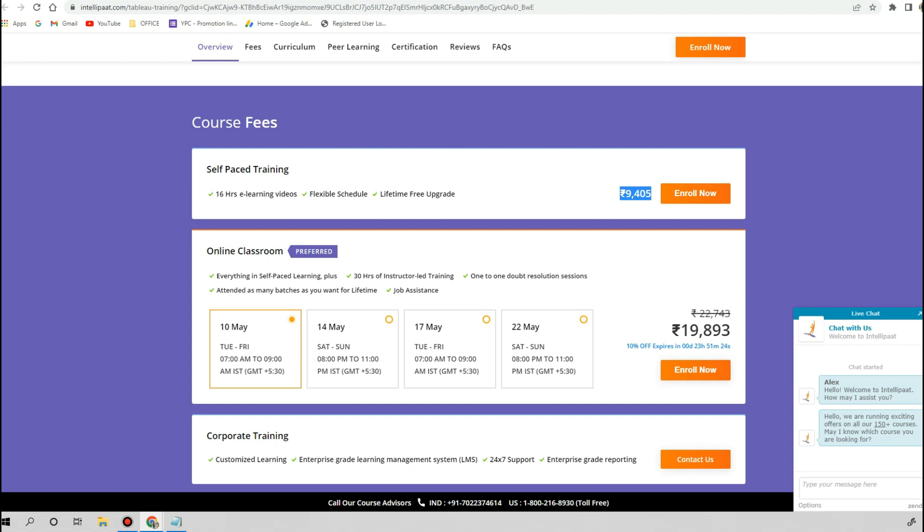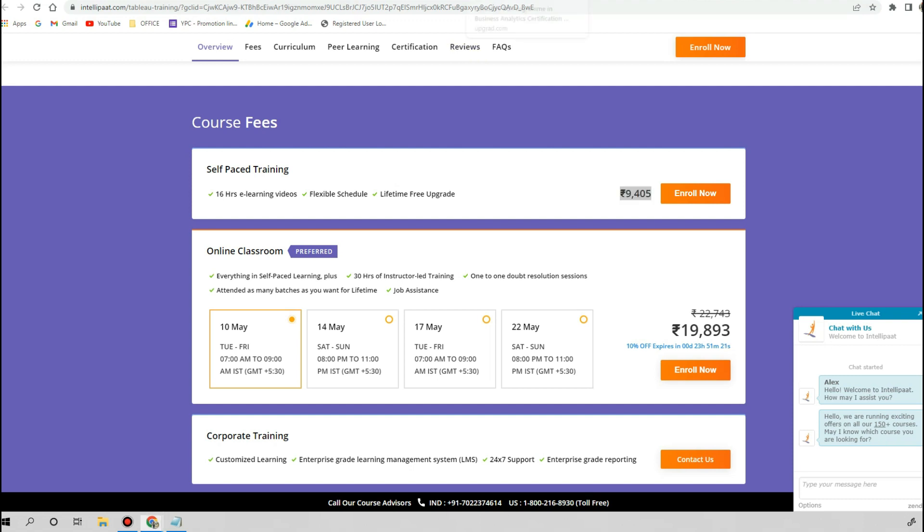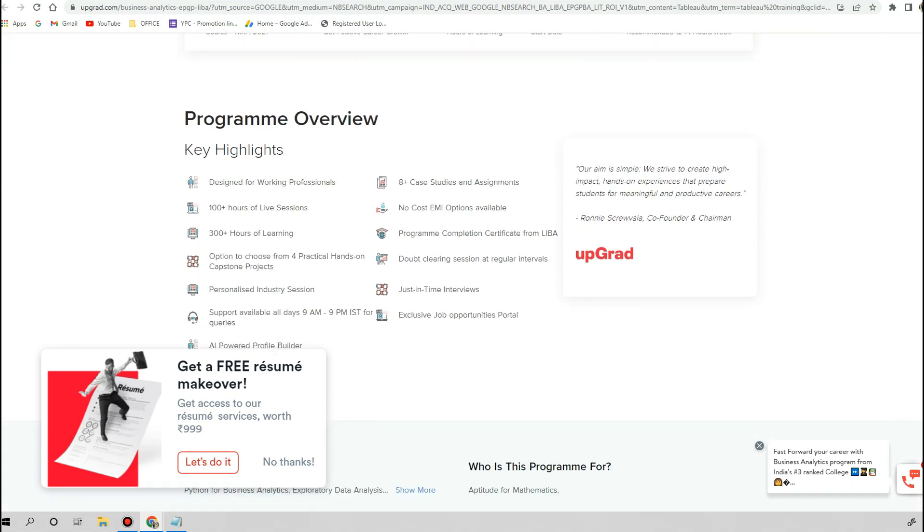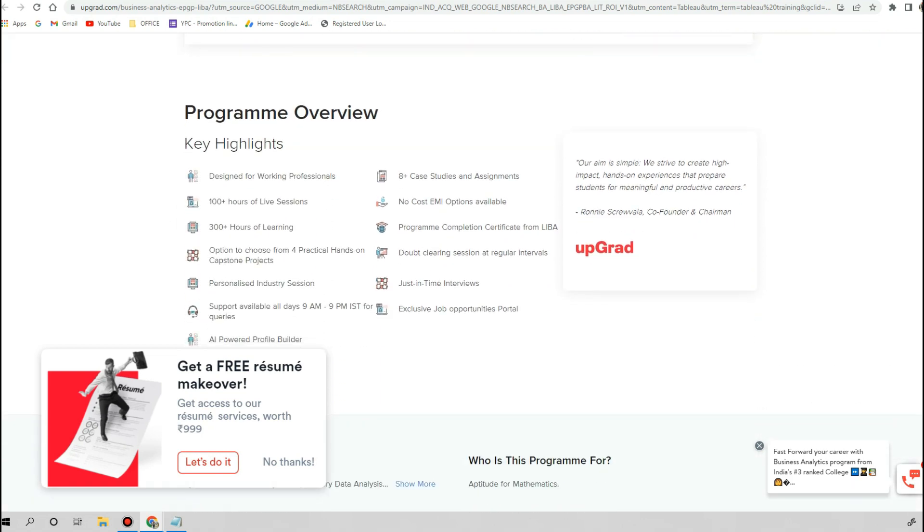Another popular platform is UpGrad. UpGrad is not specifically selling this course; in fact, they had bundled this course into the PG program, and the price of this PG program is in lakhs. You can see they are providing no cost EMI options, which means this is one of the expensive choices to do the certification.